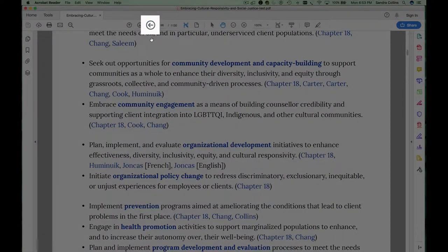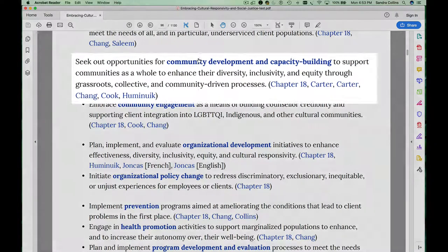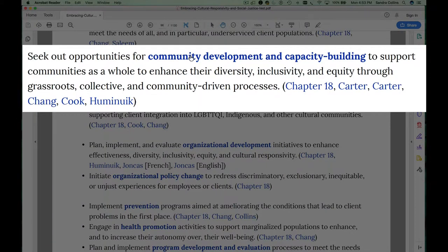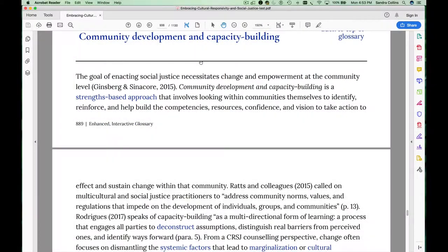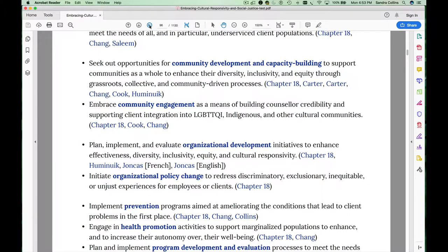This is really important because there are embedded links throughout this book that help you navigate in a nonlinear way. For example, if you click on Community Development and Capacity Building, you're taken automatically to the glossary definition for that term. You can then use your back button to go directly back to the section of the chapter that you were at.